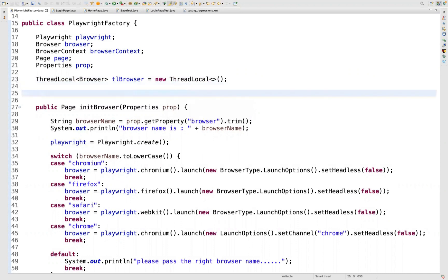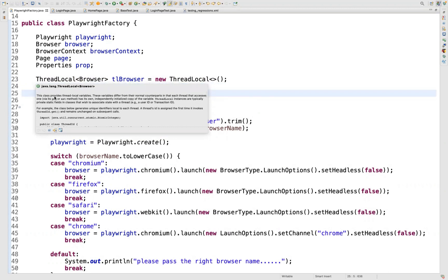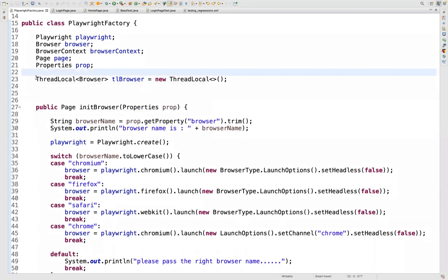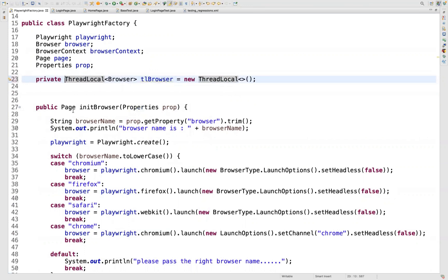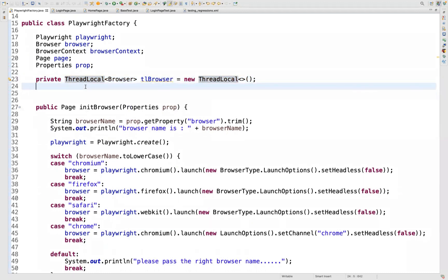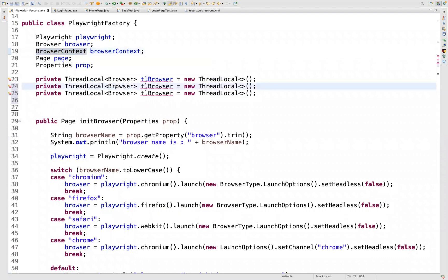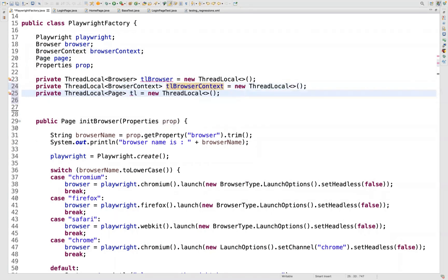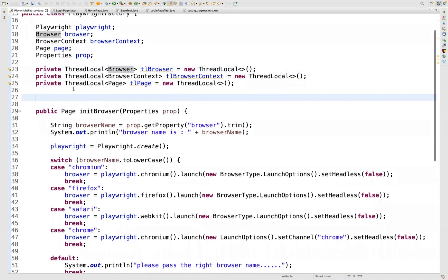The documentation says: this class provides thread local variables. These variables differ from their normal counterparts in that each thread that accesses them via get or set method has its own independently initialized copy of that variable. It means every thread gets their own respective copy. Always make sure the thread local copy you are creating is a private variable. We will create getter and setter methods to get and set the value of this private thread local. We initialize the browser the same way, then we have to also initialize browser context and page — ThreadLocal<BrowserContext> tlBrowserContext and ThreadLocal<Page> tlPage.